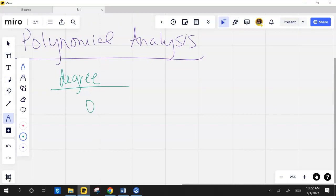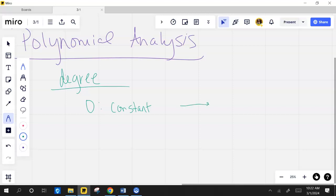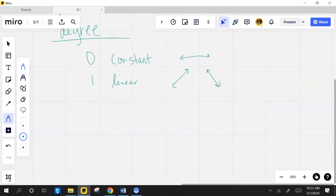If the degree is zero, what am I talking about? A constant. And what does that look like on a graph? On a graph, not the number. Something like that. What if the degree is one? Linear. And what does a linear graph look like? You're actually both right because it can do this or it can do this. Those are both examples of linear graphs.